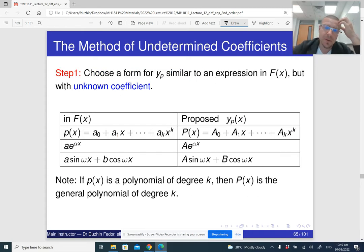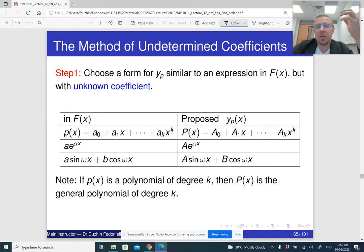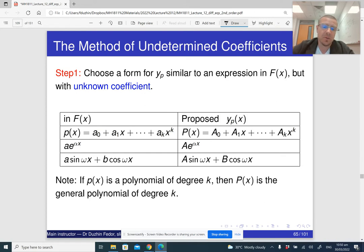If the right-hand side of our second-order linear non-homogeneous differential equation is a polynomial, then we should look for a particular solution which is a polynomial of probably the same degree. If it is an exponential function, then it's going to be an exponential function with the same exponent, but probably times a constant. If it is a trigonometric function, we should look for a trigonometric function, and so on.